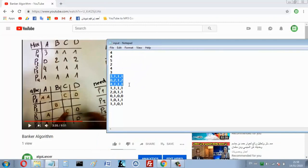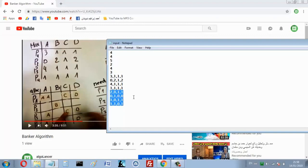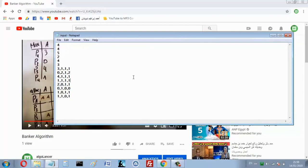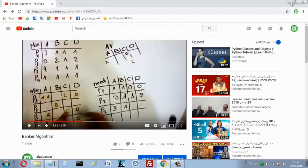Then four instances of the third resource and three instances of the fourth resource. After that, directly write your max matrix. The height of the matrix is 4 because we have four processes, and the width is 4 because we have four resources. Then directly write your allocation matrix. Numbers are separated by commas. When you download, you will find this exact example.